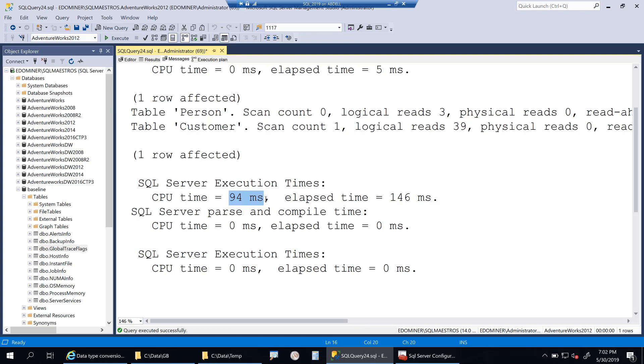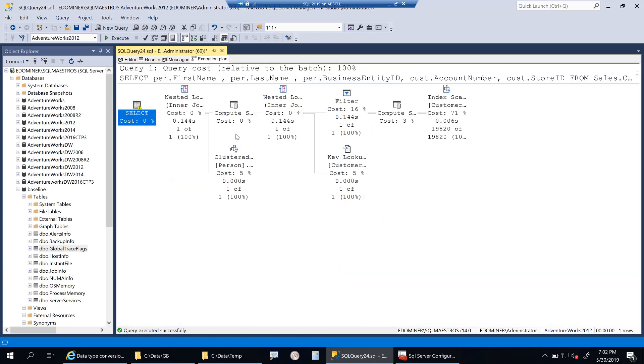In the messages tab, the first thing you'll notice is that CPU time is 94 milliseconds. So it does take some CPU cycles, and I can tell you this is for the implicit conversion that's happening. Why am I so sure? Because I've tested it without the conversion also, and I'm going to do that in a moment.